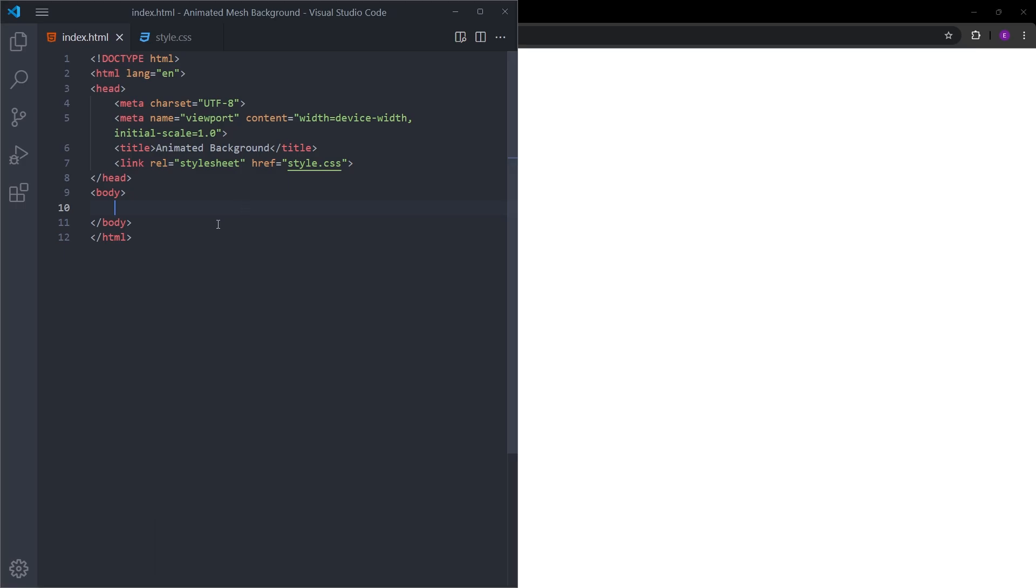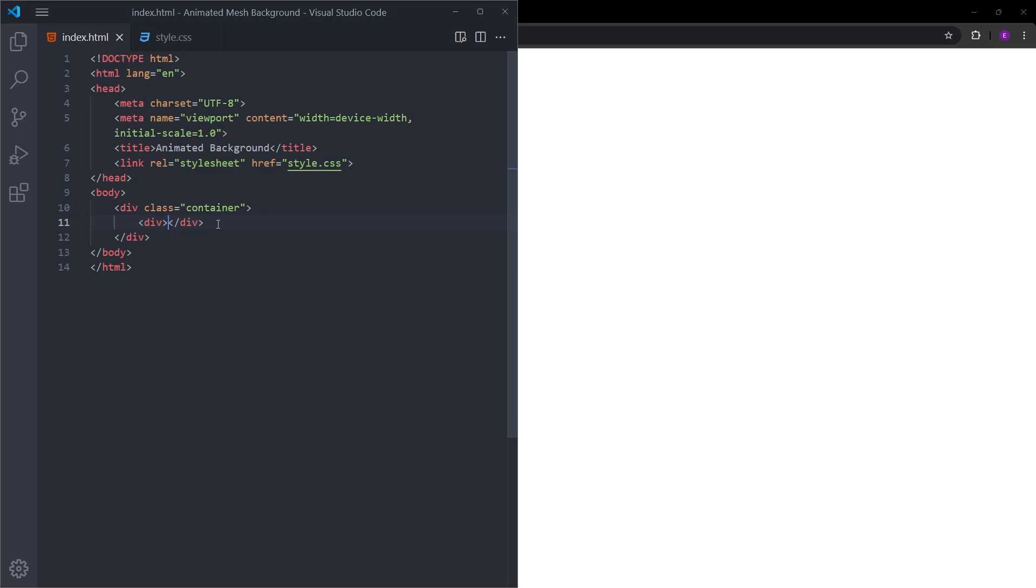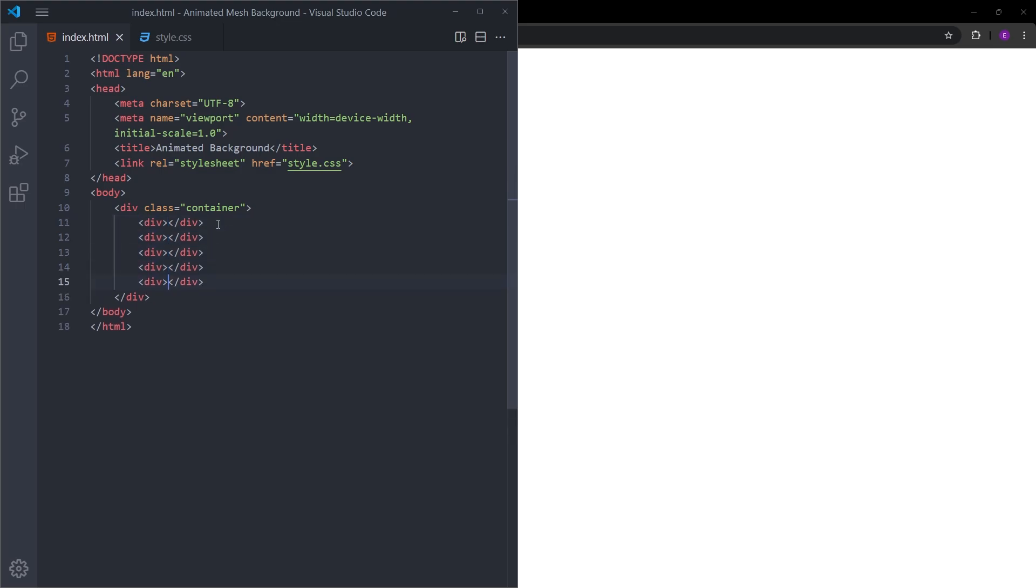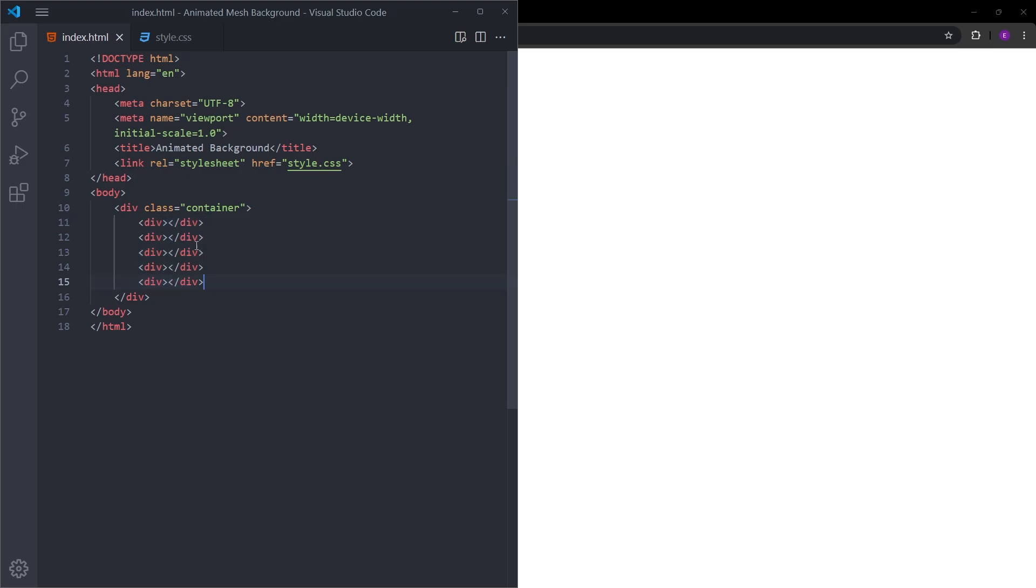Inside the HTML, we are just going to have this container with some empty divs inside. Let's have five divs. These divs are basically going to be boxes that have colors inside and we are going to be moving them around inside this container to create that colorful animation.